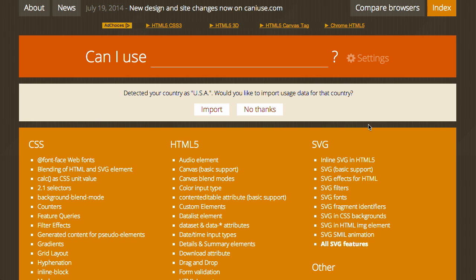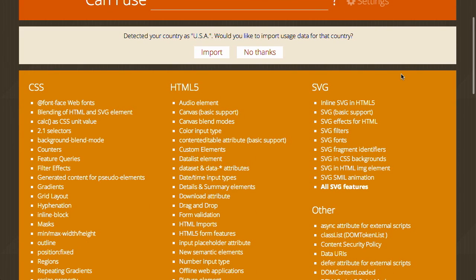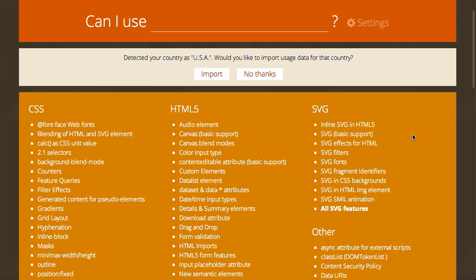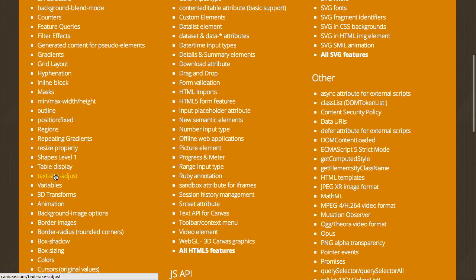Next up is Can I Use. We've talked about Can I Use in the past, but it just went through a really nice redesign and it's much easier to navigate now. Can I Use is a website that shows you browser support for various CSS, HTML, and JavaScript elements and properties.